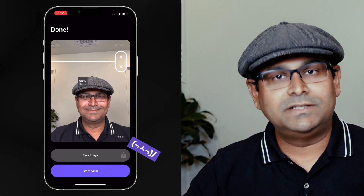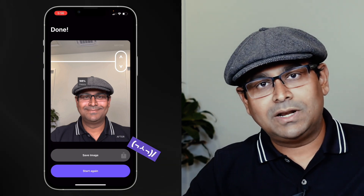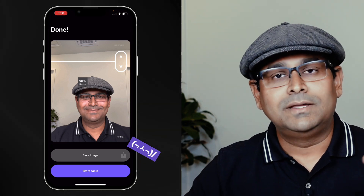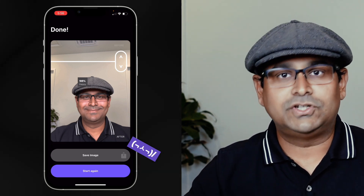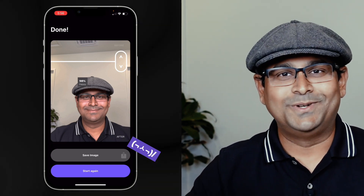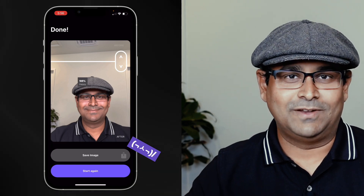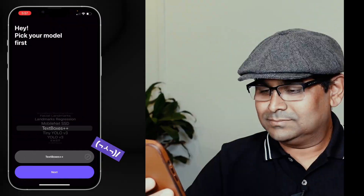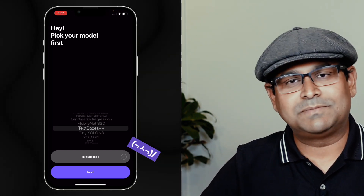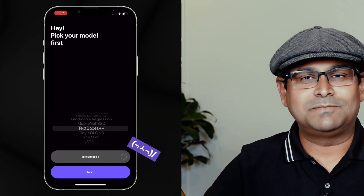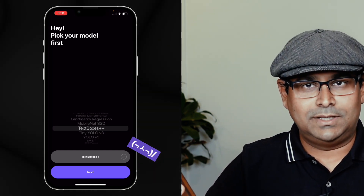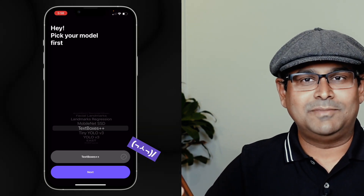It uploaded this picture from your phone to the cloud and got the results back. So if you ever want to build an iPhone app with capabilities available on ModelPlace.ai, you can simply copy this code and start your phone app development. Now let's select the model called TextBox++. TextBox++ recognizes all text — it creates a bounding box around the text. It's a text detector, not a recognizer.